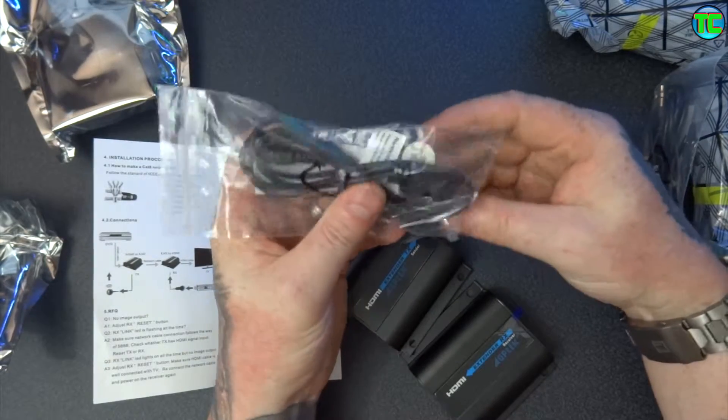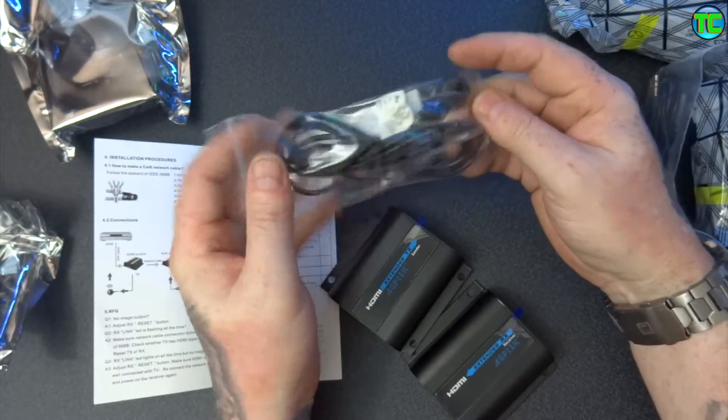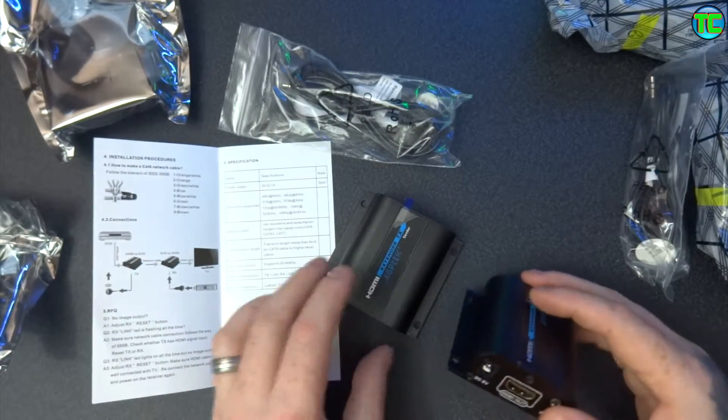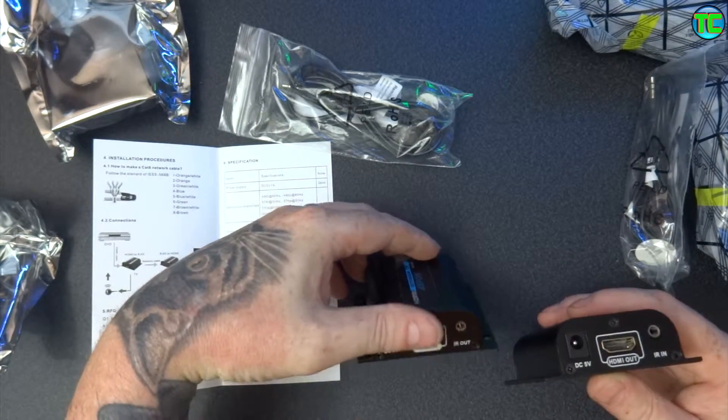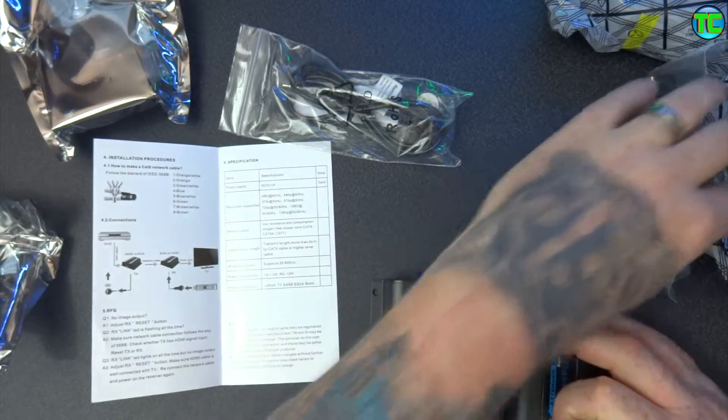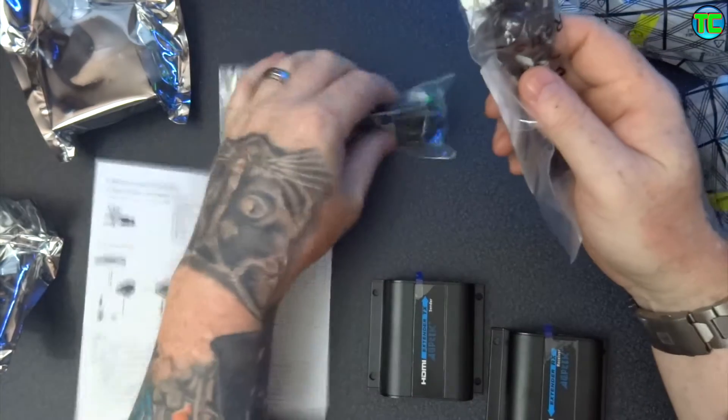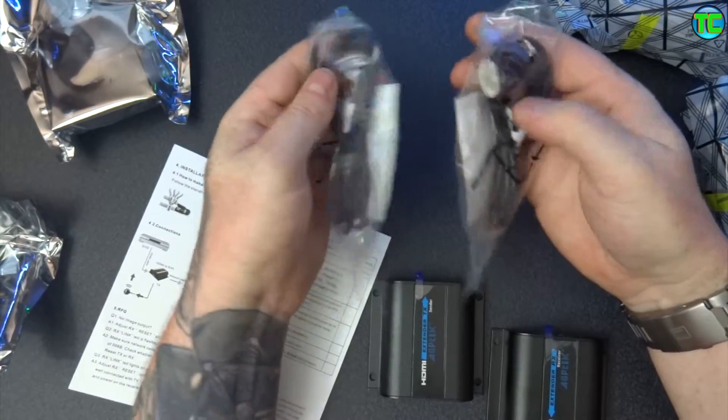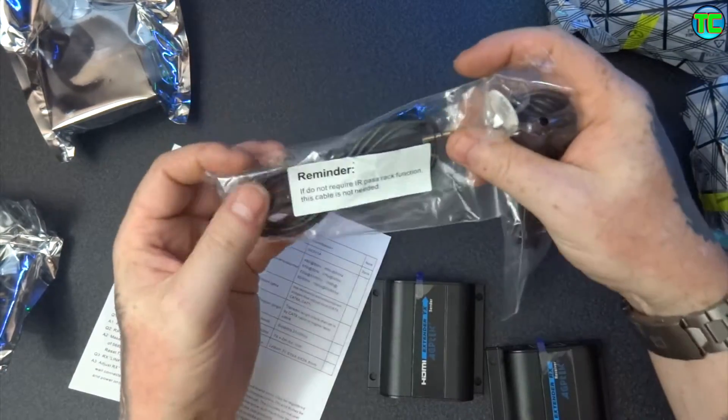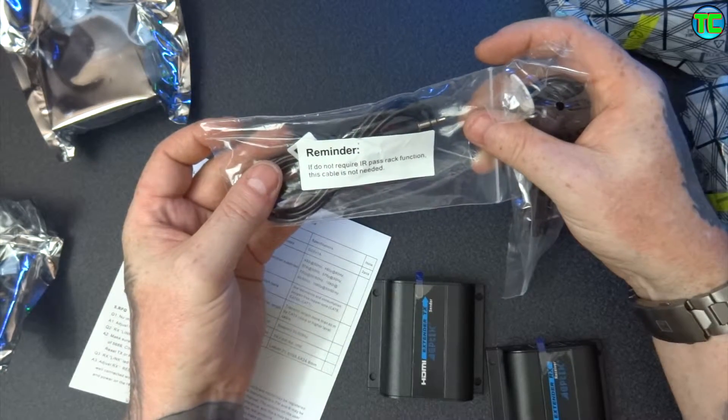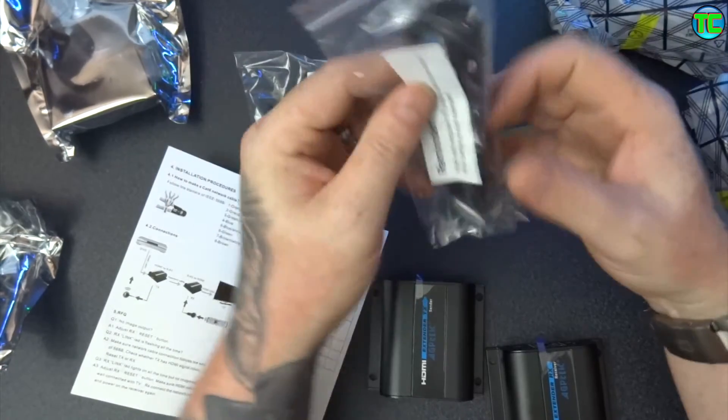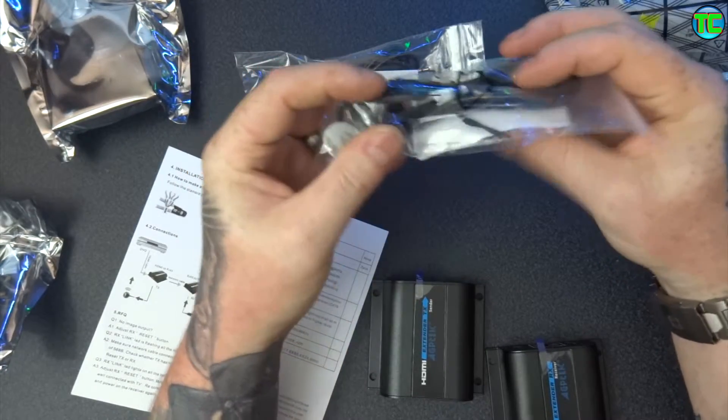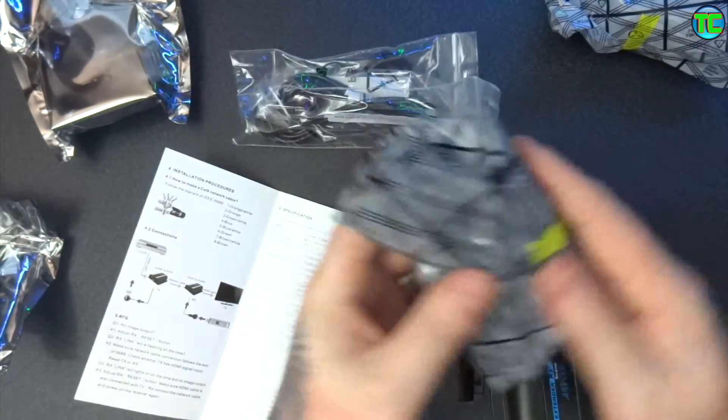Then here you've got the IR blaster. So there you go, one's a receiver and one's a transmitter. If it does not require IR pass back function, it's not needed. So that's obviously the receiver and the other one is the sender.